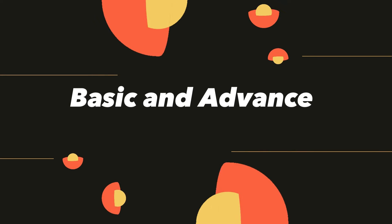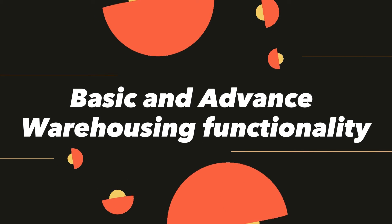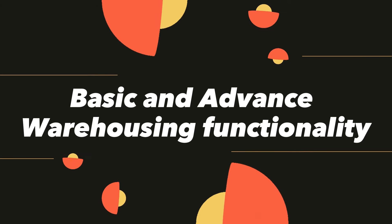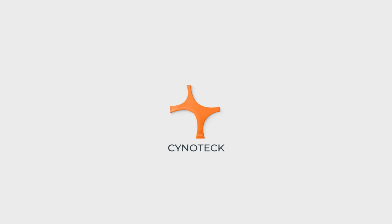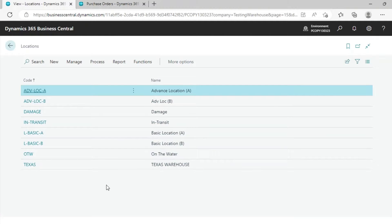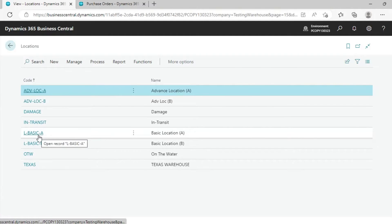In this video, we cover Basic and Advanced Warehousing Functionality. We have created multiple locations, with different locations for different functionality.